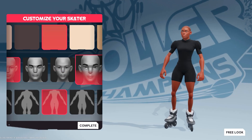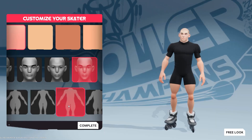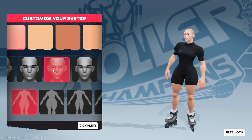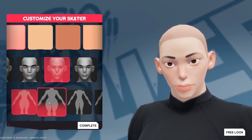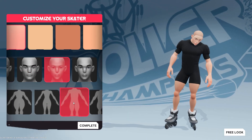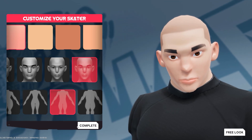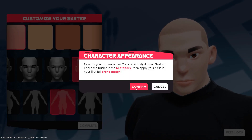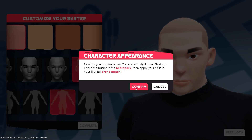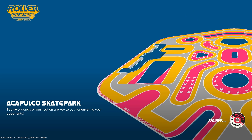Let me quickly create my character. And then let's click confirm to finalize the character's appearance and then it will load up.